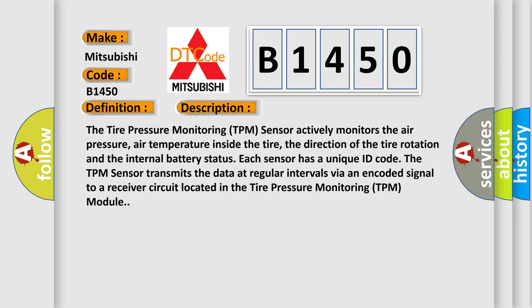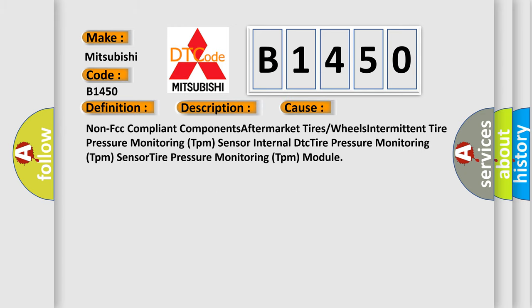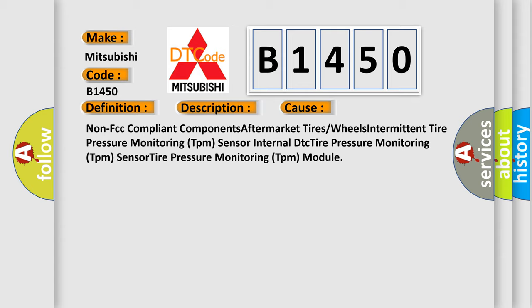This diagnostic error occurs most often in these cases: Non FCC compliant components, Aftermarket tires or wheels, Intermittent tire pressure monitoring TPM sensor, Internal DTC tire pressure monitoring TPM sensor, Tire pressure monitoring TPM sensor, Tire pressure monitoring TPM module.